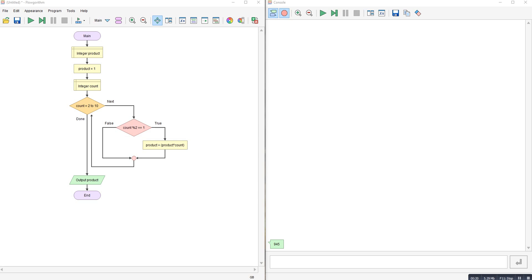So we've got product set to 1, start our count from the next value onwards, up to 10 which is going to be our limit. This mod here checks for where the number is odd. If the number is odd, it does the product. So the product is the number multiplied by the number long, and then outputs the product.